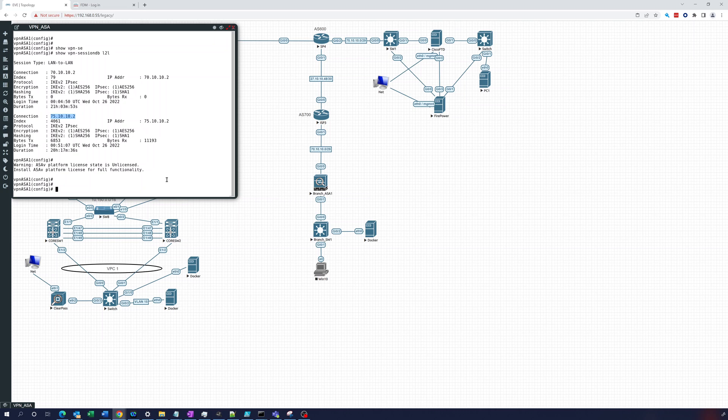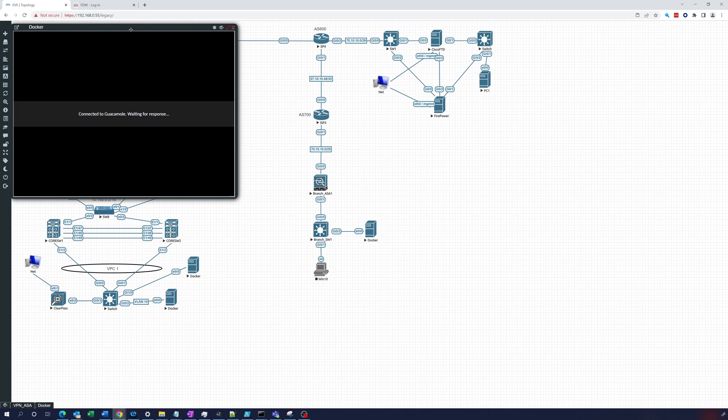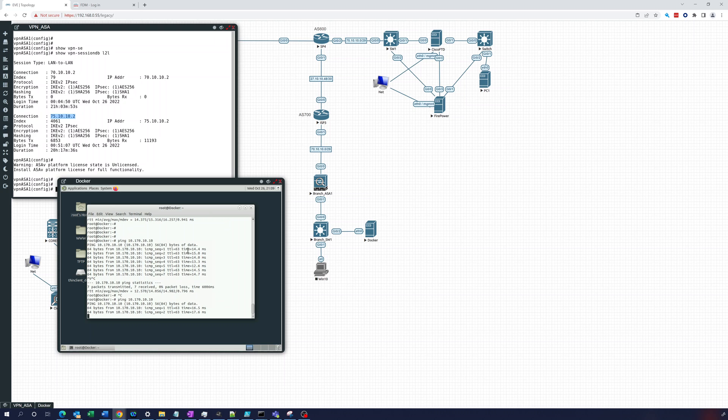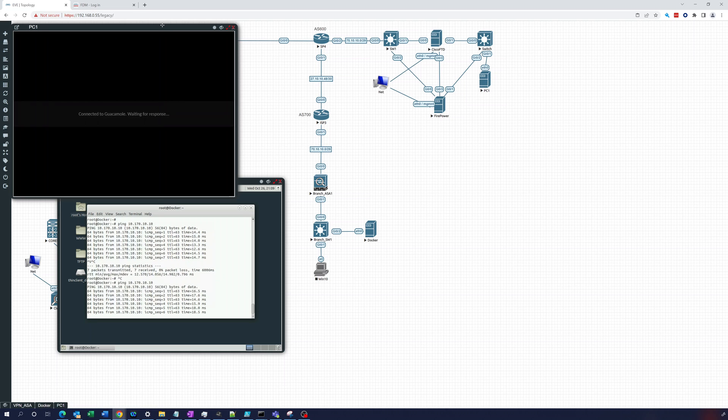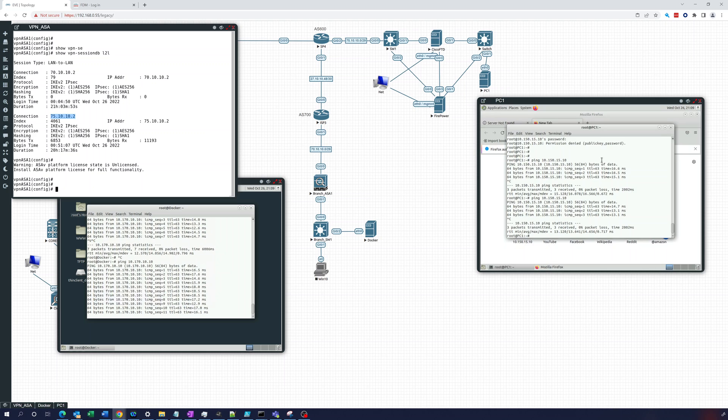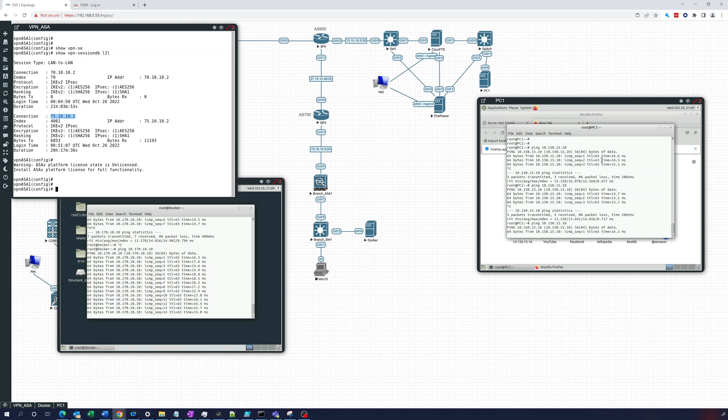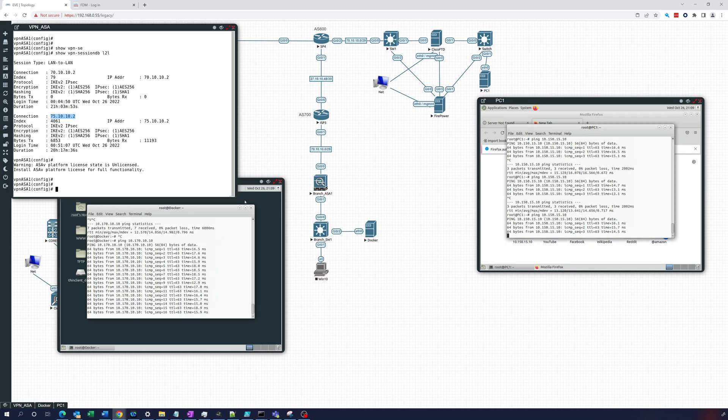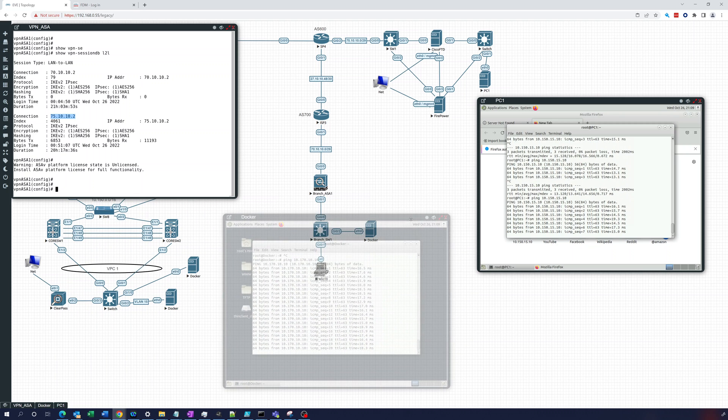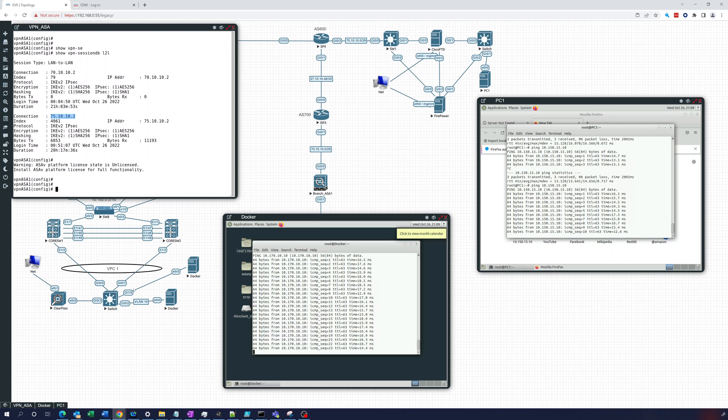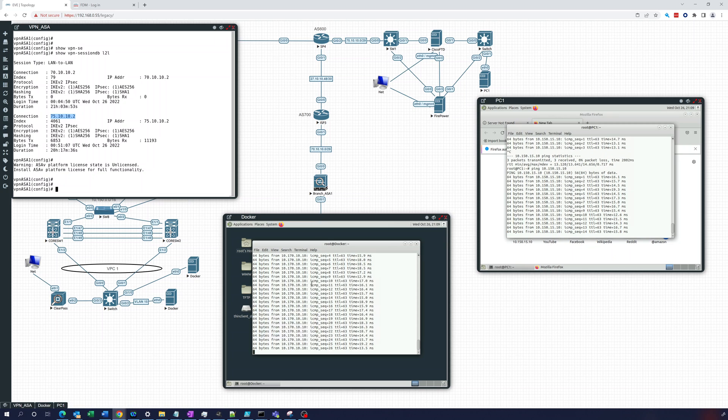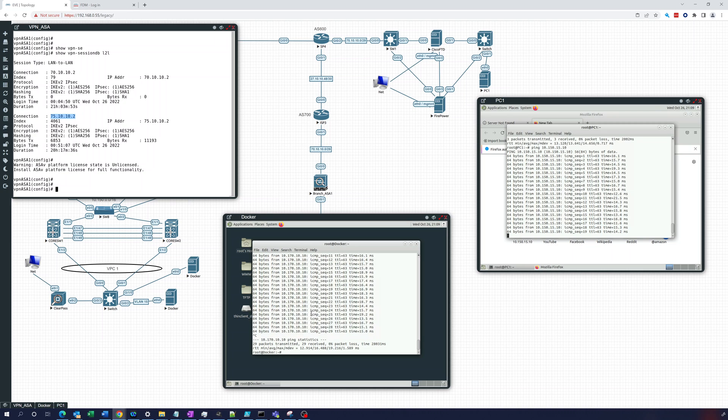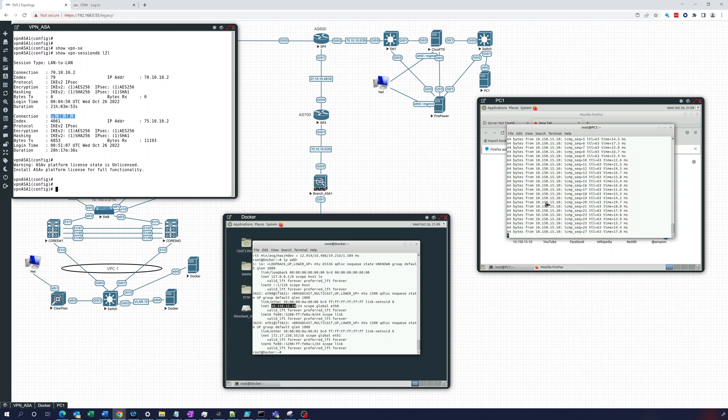So we know the tunnel's up. Let's also open this Docker container right here. And what we'll do is we'll ping 10.170.10.10, which is this PC behind here. And we'll open that one up. And let's ping 10.150.15.10. And you can see that that's also working. So that 10.150.15.10 is right down here. It's actually this Docker container right here.